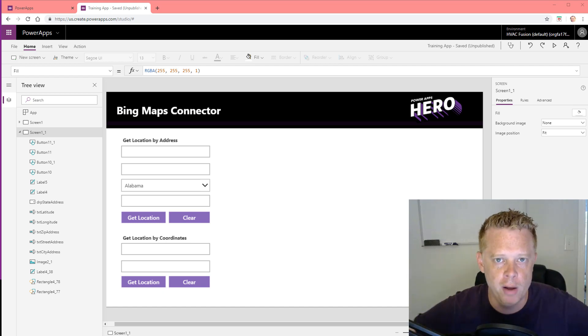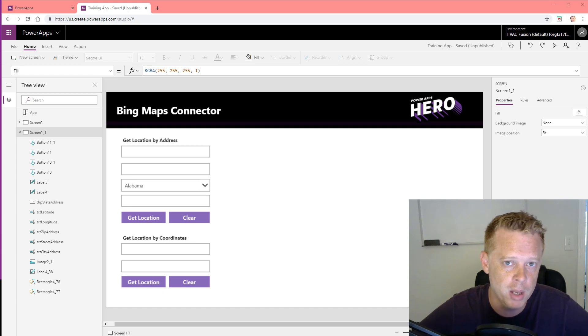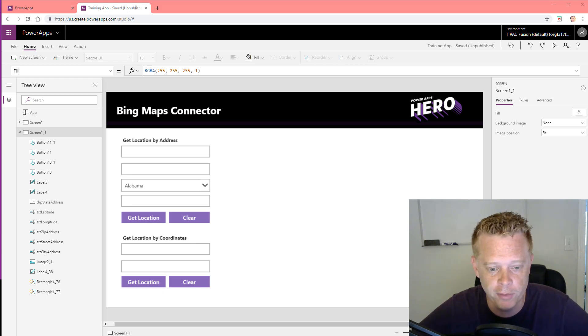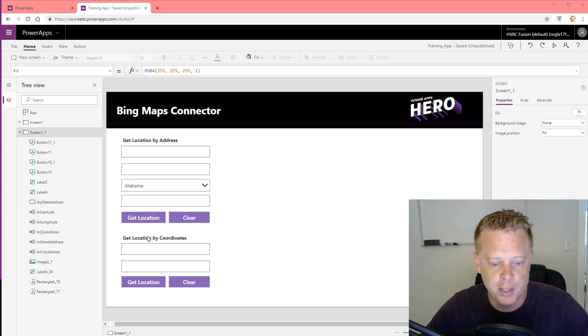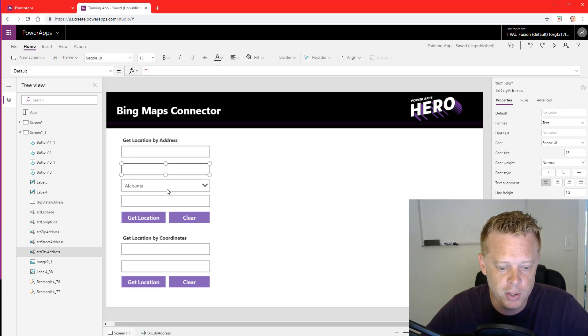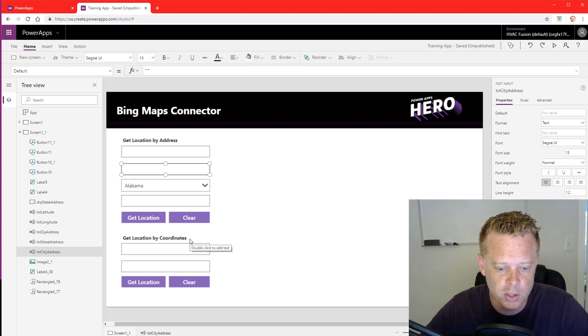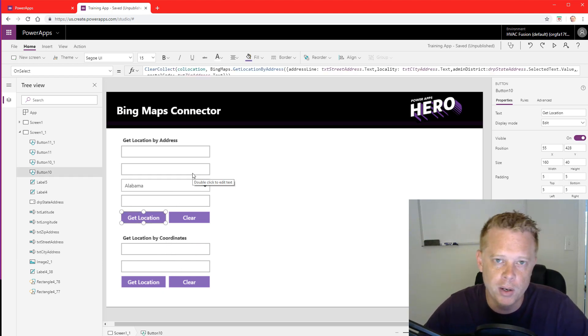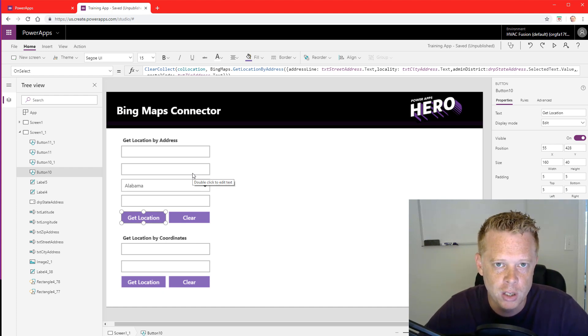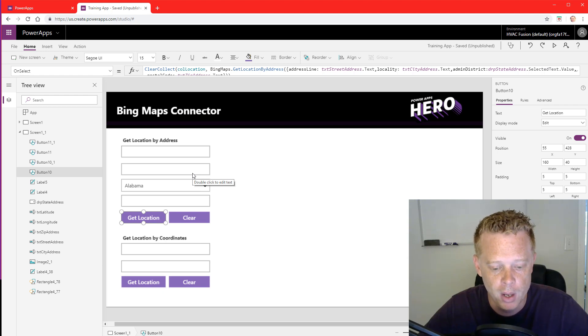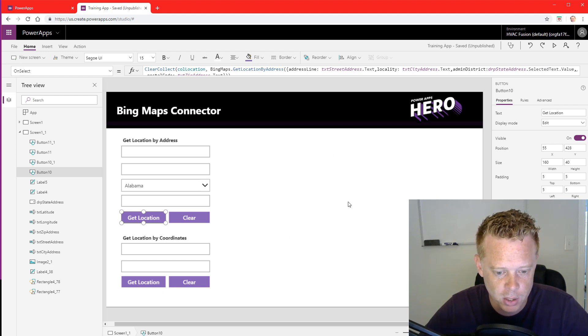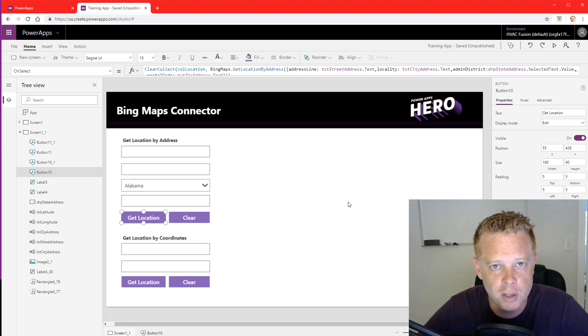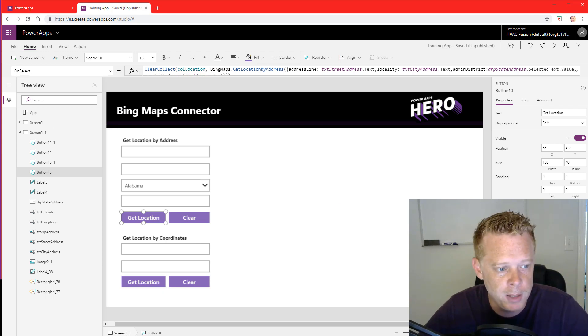This is part two of Bing Maps and Power Apps. If you haven't seen the first video, I recommend that you go over and find that one and watch it first. In the first video we set up our input fields so our users can enter addresses or GPS coordinates, and then we set up some buttons to query the Bing API and get information based on that data. In this video we're going to set up map components and display some information about the location for our users to see on the screen. So let us begin.